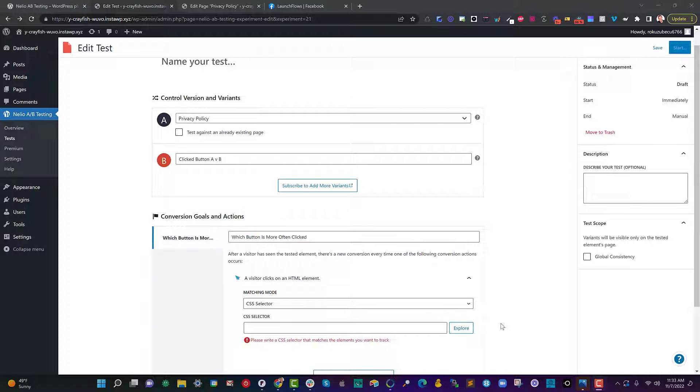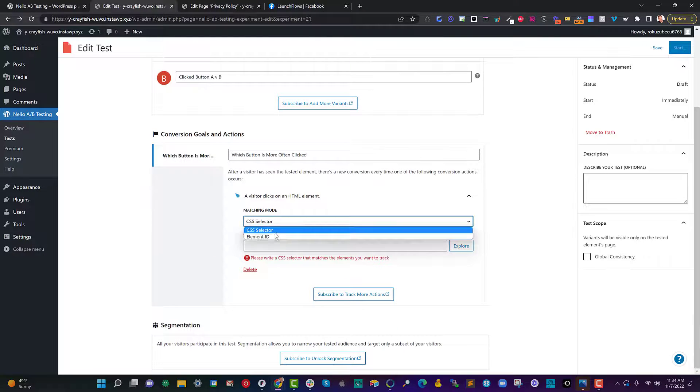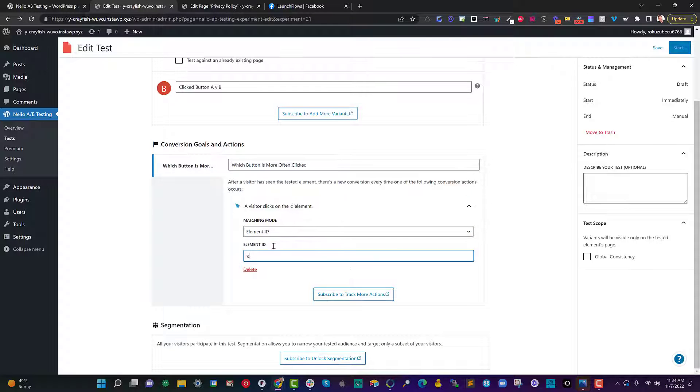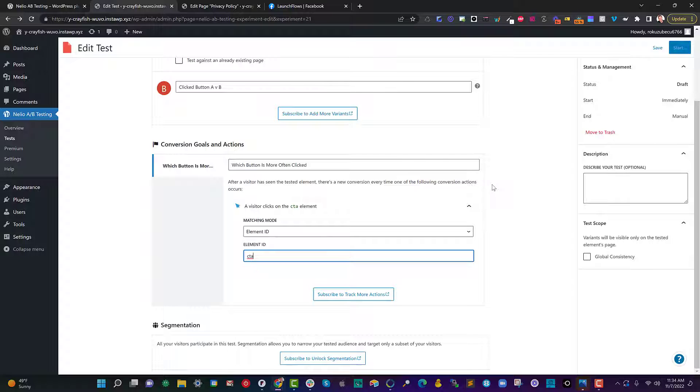This is nice because Nellio gives us a choice of either using a CSS selector or we can choose it by element ID which is why I put in CTA. So the ID of CTA is what we've set up that button on. It's going to look for which one gets clicked between the original variation or the alternative variation.